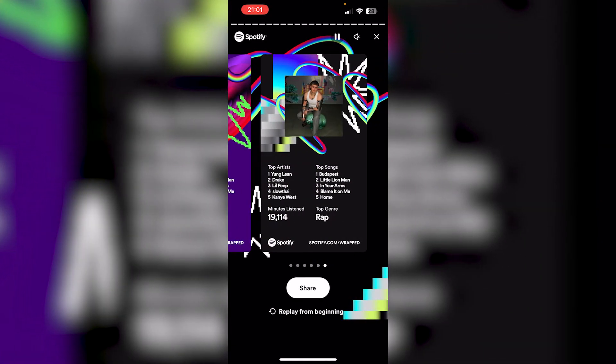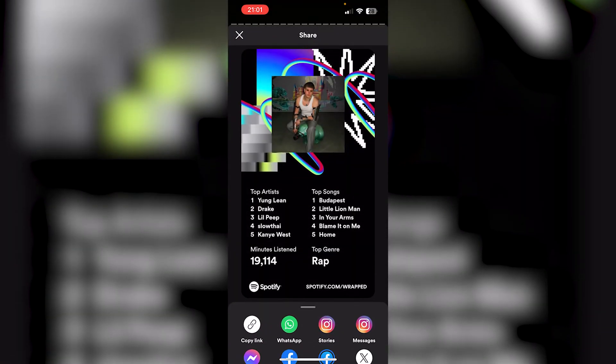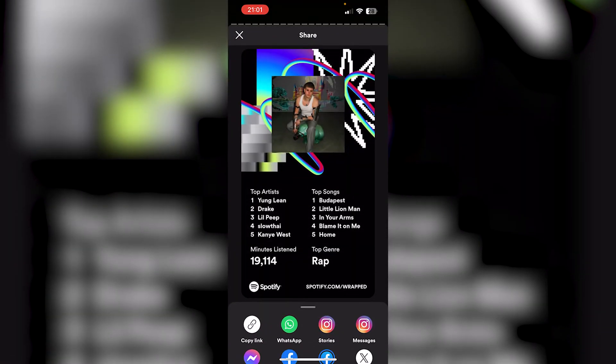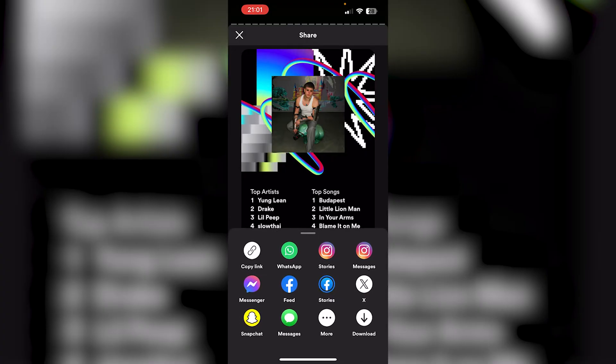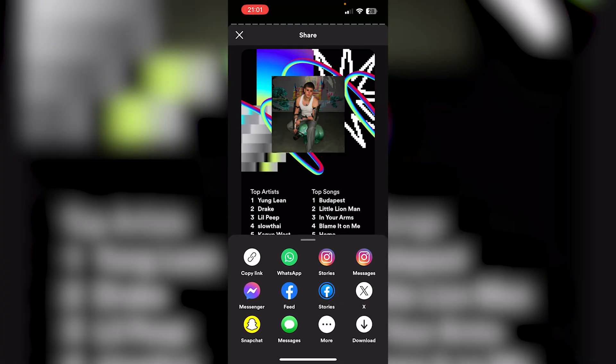Let's say we want the black one — from there we press share. Now from here it gets complicated because you get a load of options, but all you have to do is simply press and download.